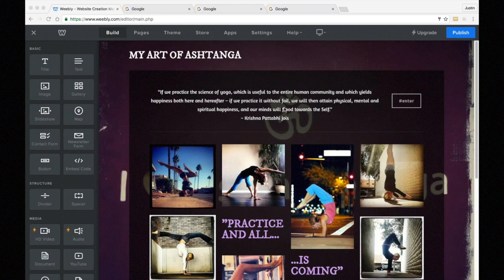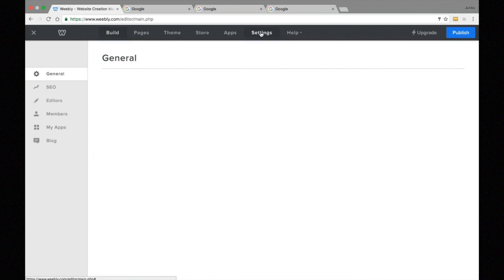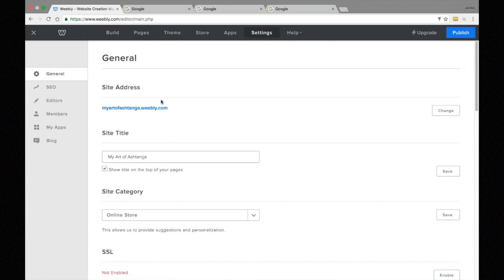So what we're looking at is a demo site that I've built, and we're going to get started checking out how we can increase the search engine optimization of this site. The first thing we want to take a look at is here in the settings tab — the site address.